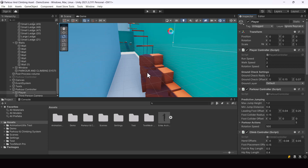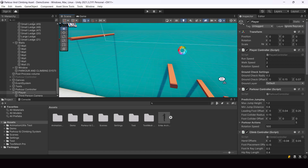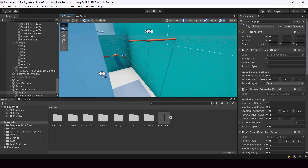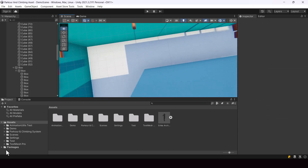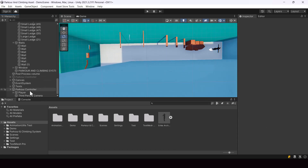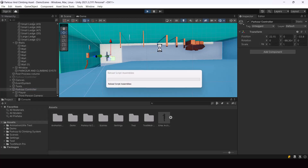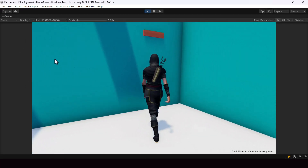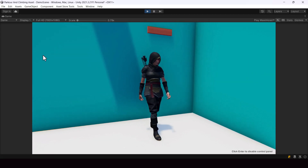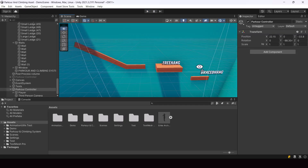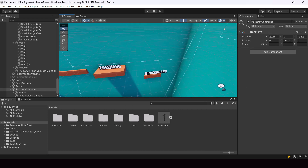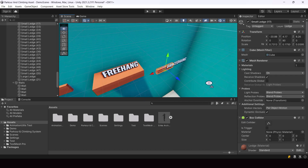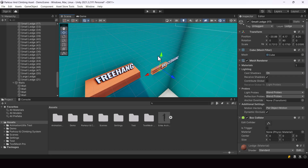We were able to make our player perform the parkour actions, but the player wasn't able to jump and swing. We'll set that up soon, but first let's make the player climb on these ledges. Right now if you try to climb on these ledges, it's not working. That's because for the player to be able to climb, we have to mark these ledges as a climbable ledge and create climb points on them. To mark game objects as a climbable ledge, we have to open our Climb Point Editor.